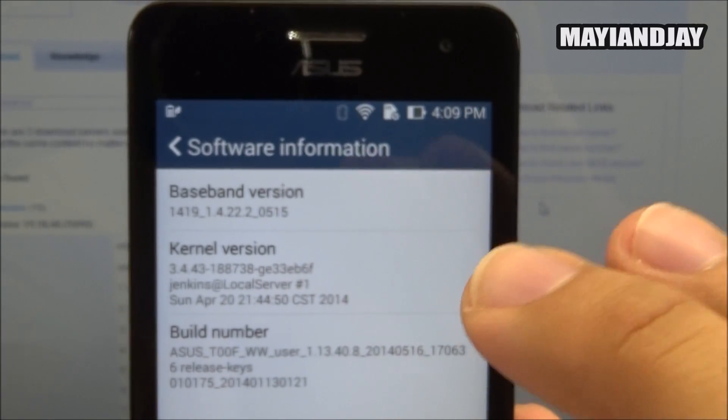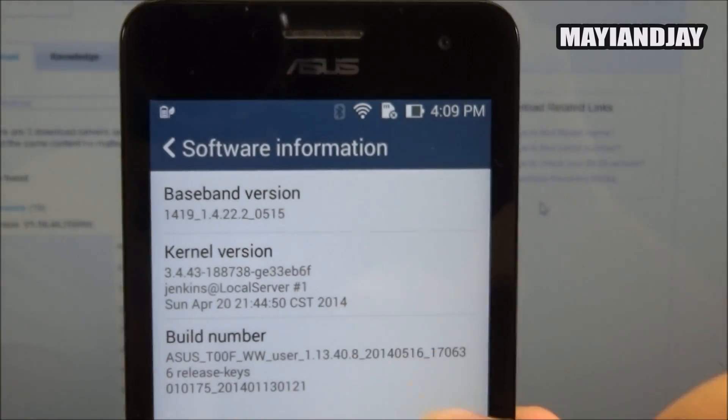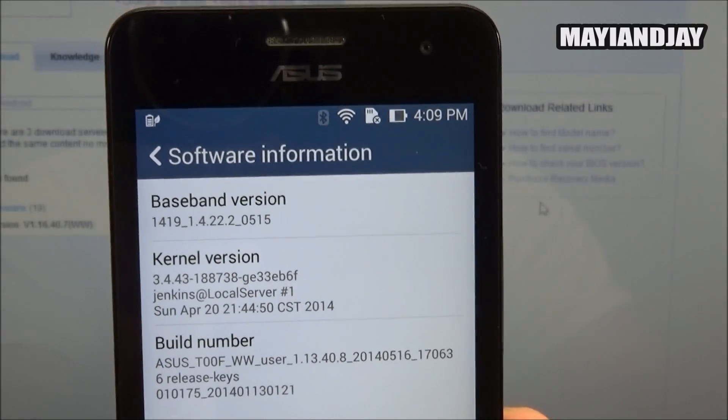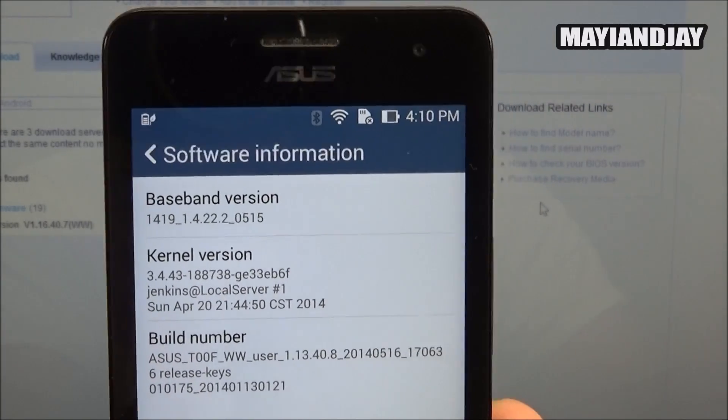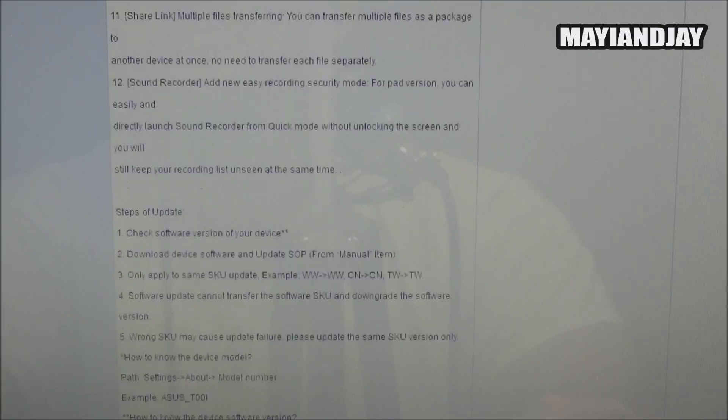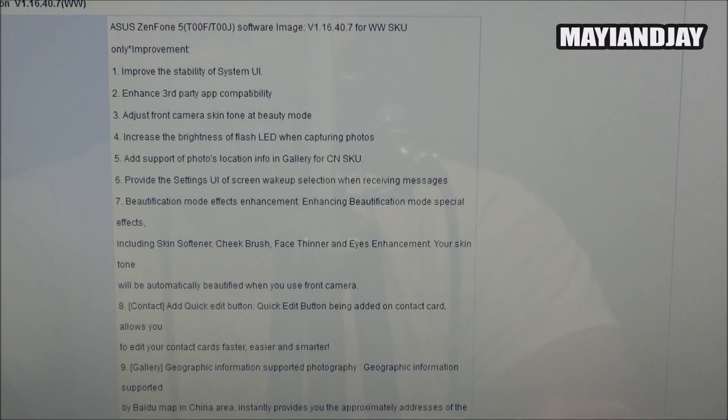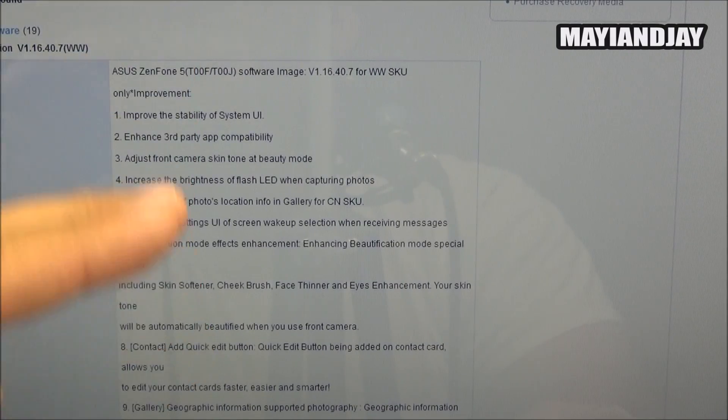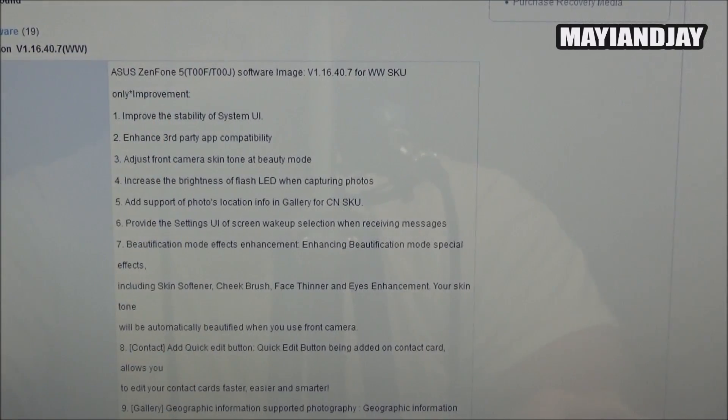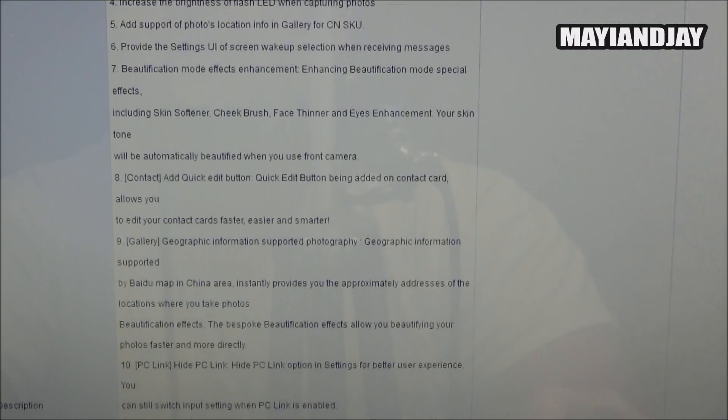So that's very important because if you don't follow that direction, you can actually break your device and your phone is going to be unusable. If we read here we can see that it gives you a list of all the improvements and whatnot.